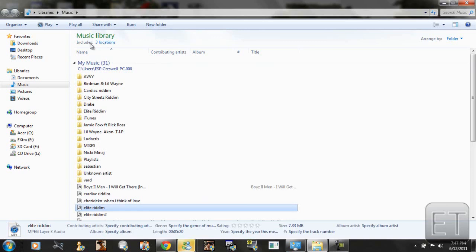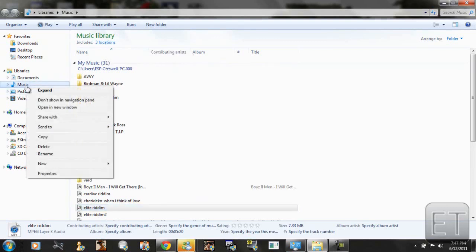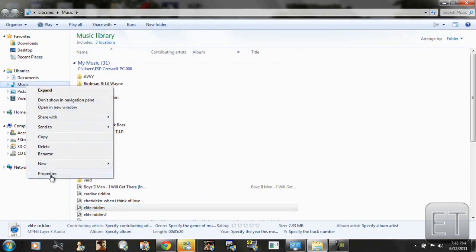So it's really simple. Now remember a music library or any library consists of different locations. So let's right click on the music folder or library and go to properties.